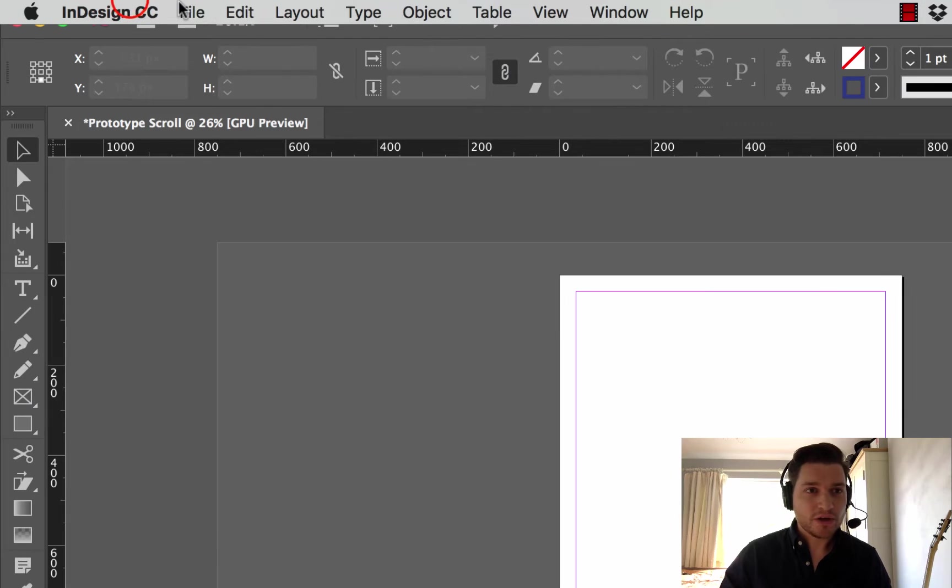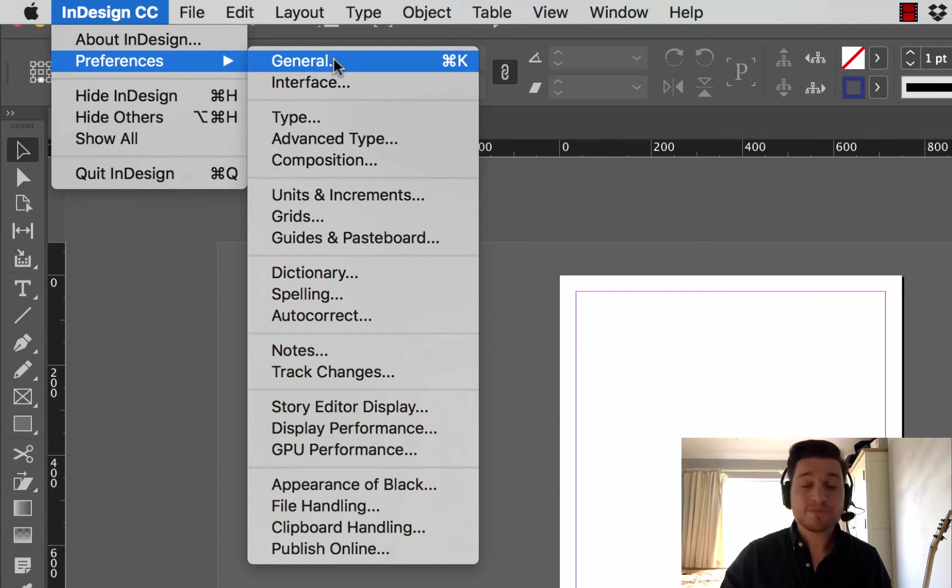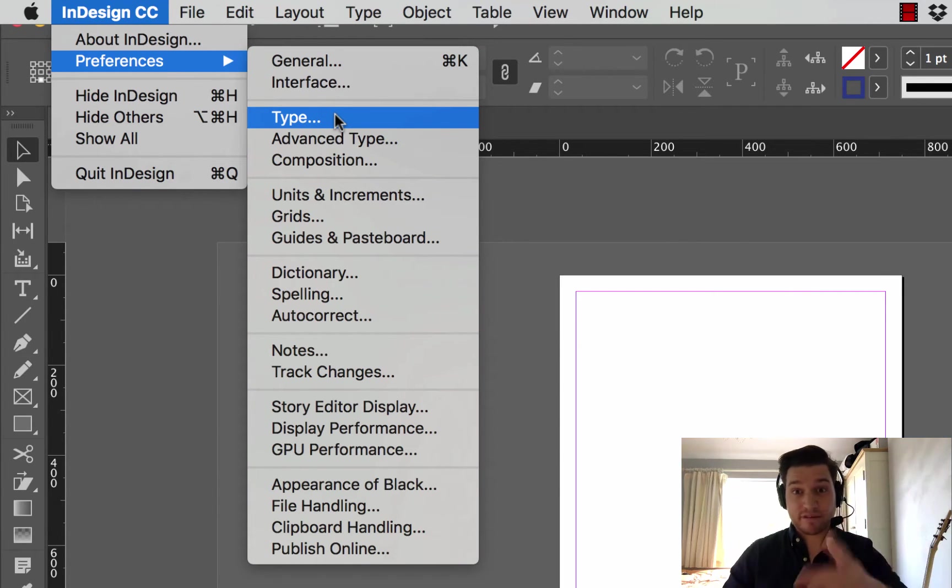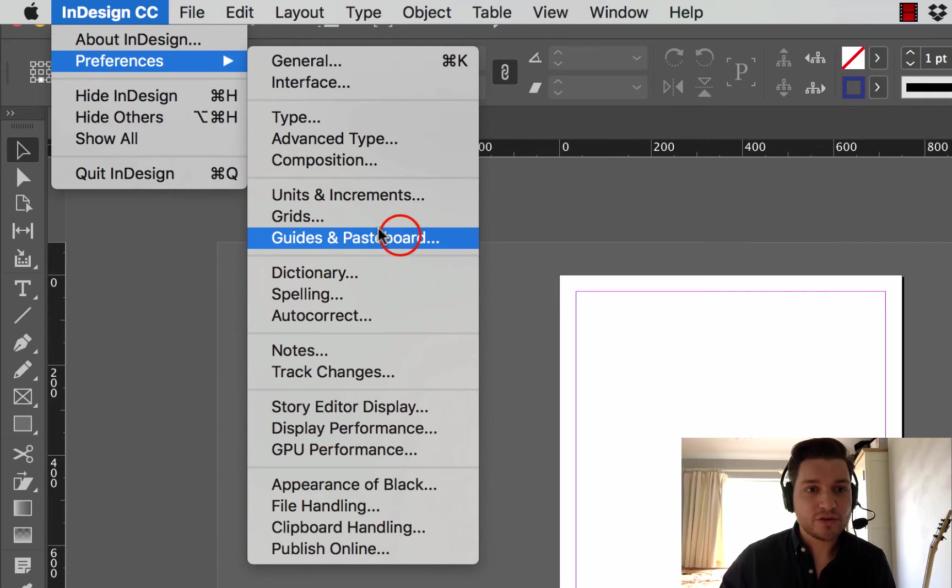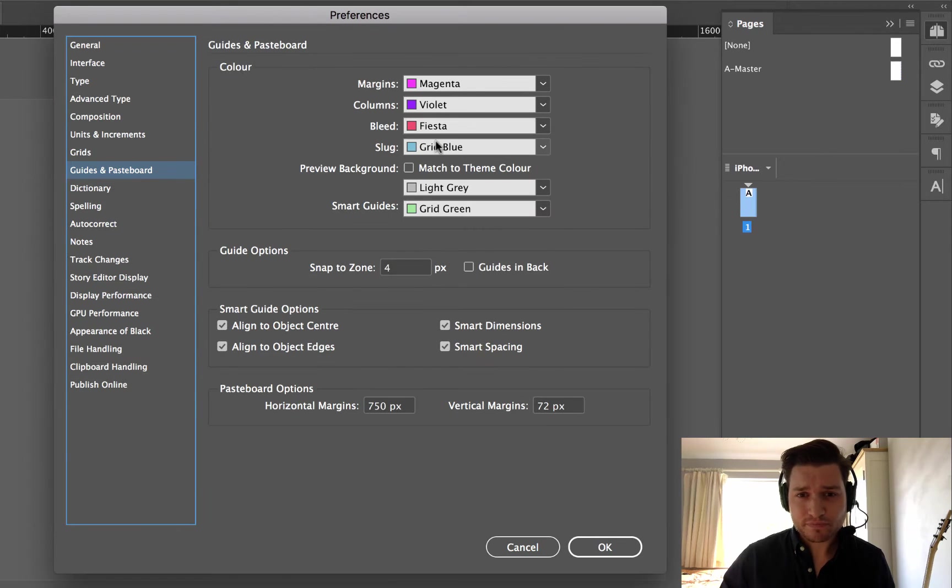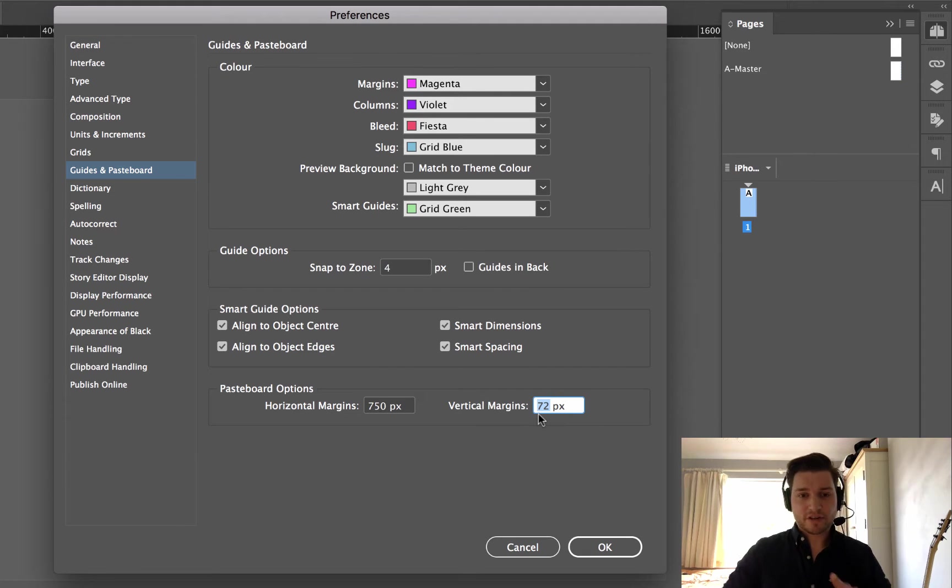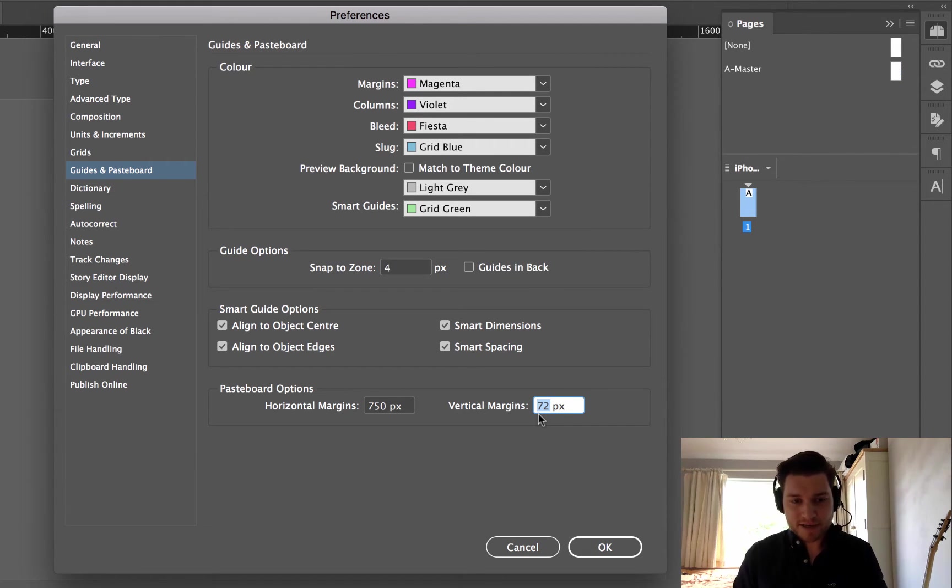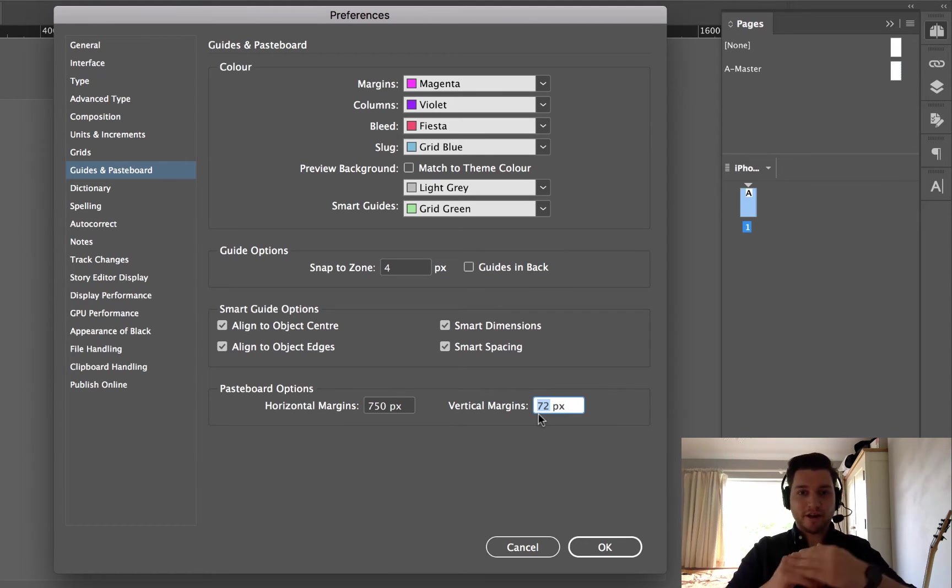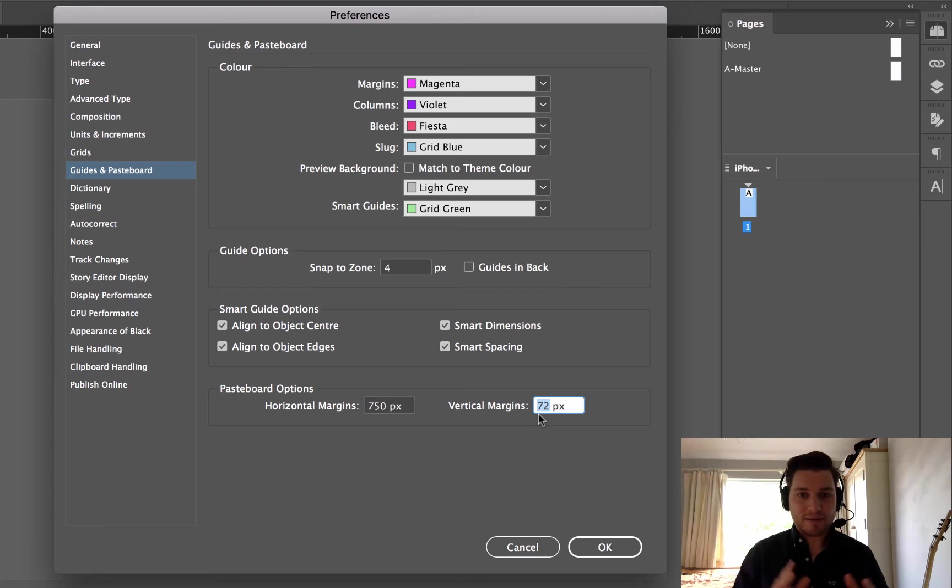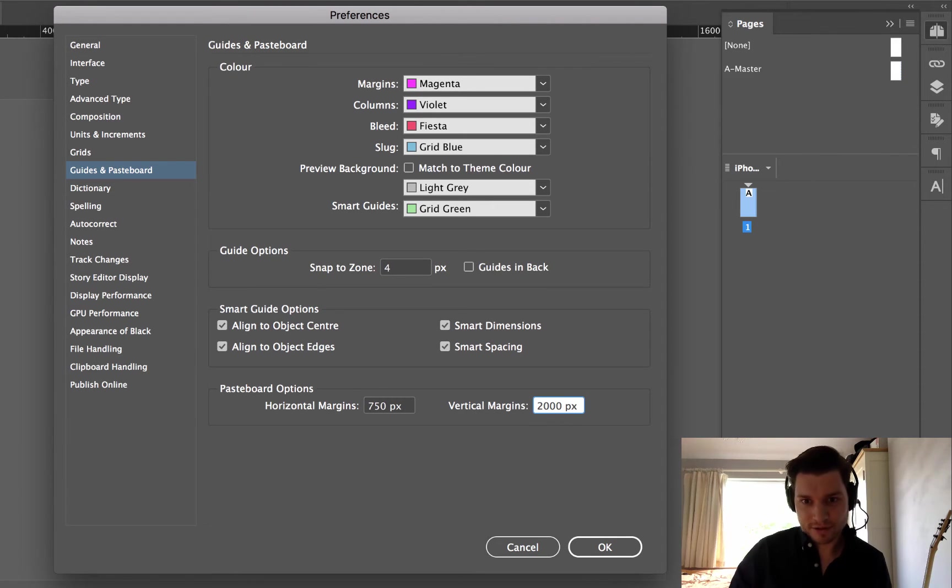Really easy to do. You go to inside preferences, or if you're on a PC, you go to edit preferences, and choose guides and pasteboard. So in the bottom here, you've got vertical margins. Obviously, vertical is this way. Right now, it's 72 pixels, which is really good if you're just making something for the screen. You don't want things elsewhere, but I'm going to do something a bit different. I'm going to put this up at 2000.